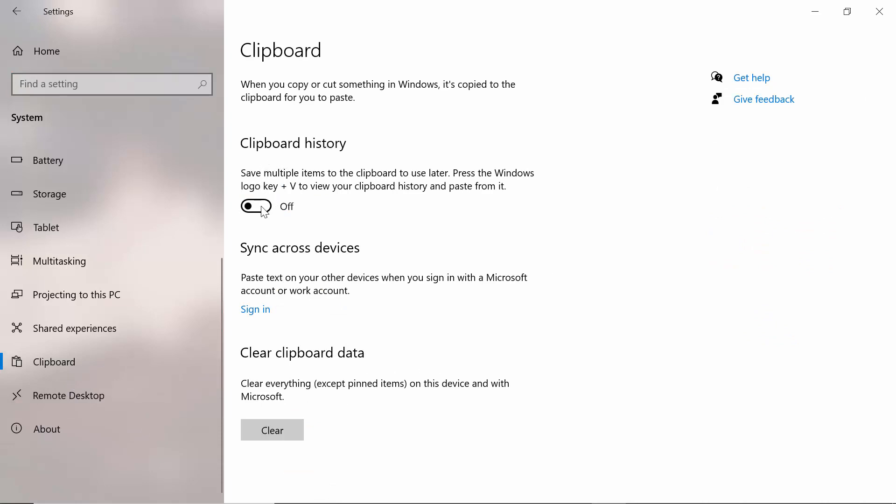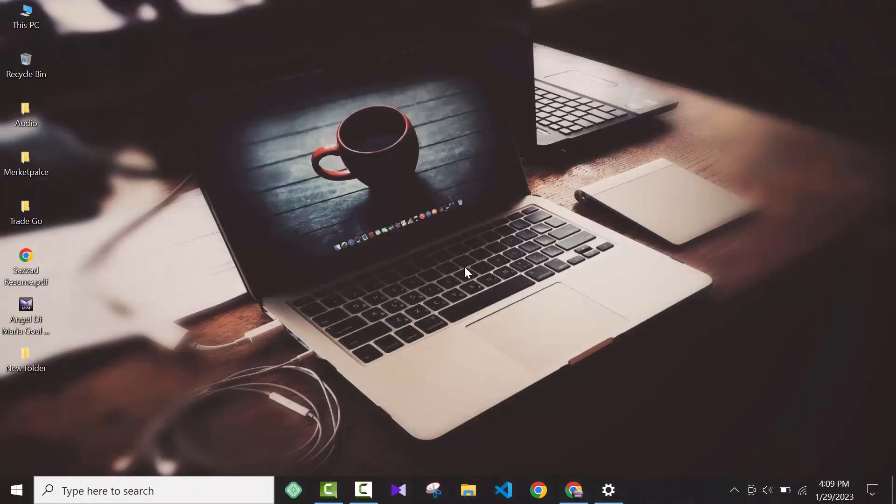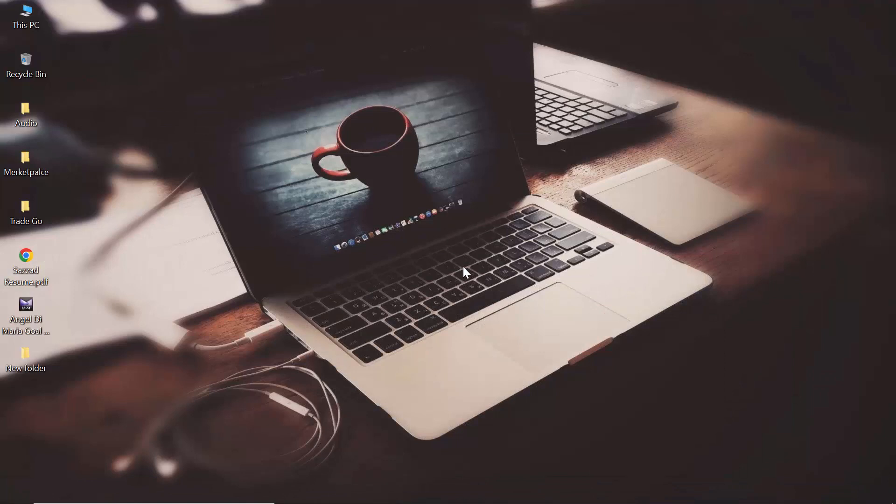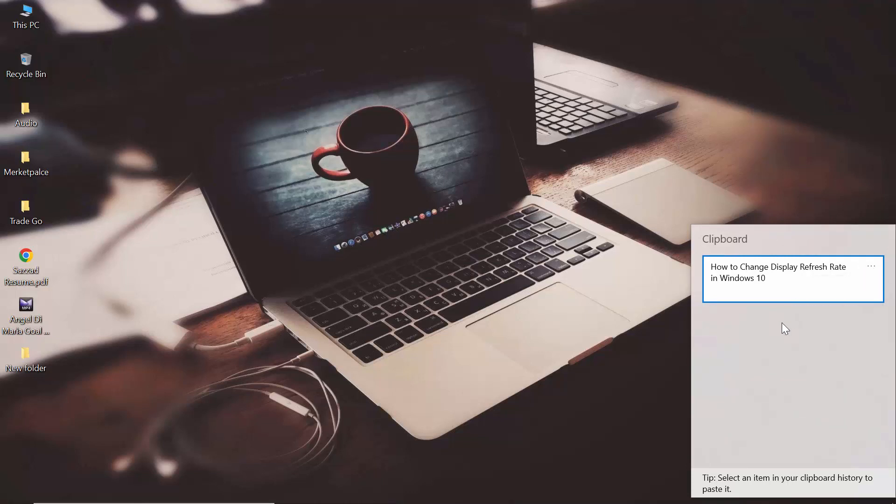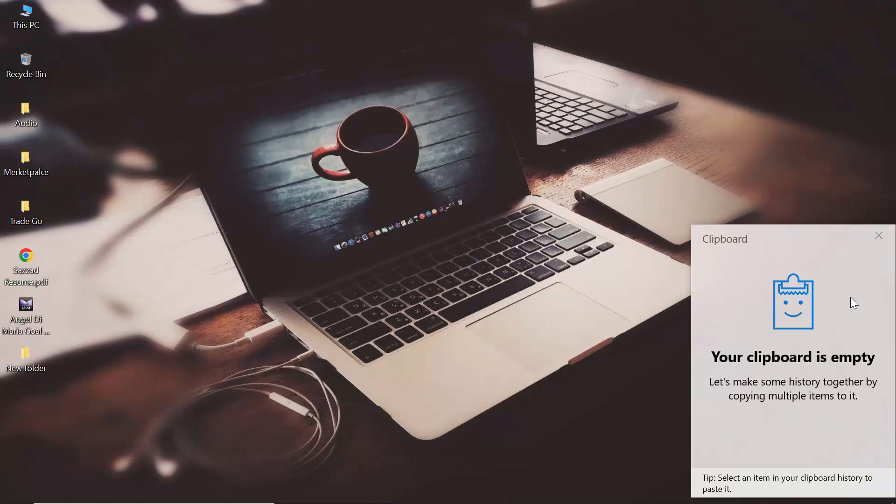So I turned it on. Then I minimized it. If I press on my keyboard Control V, as you can see I have my clipboard history. If I delete this, my clipboard is empty.